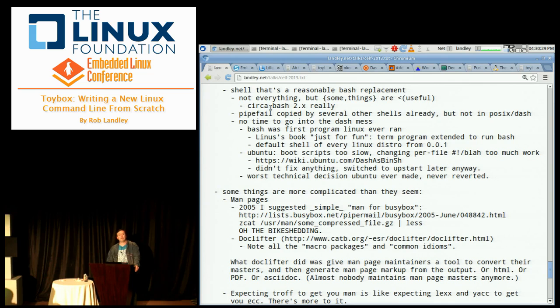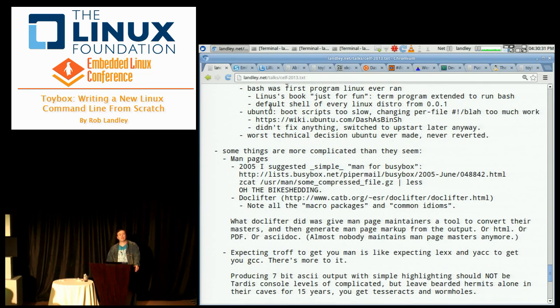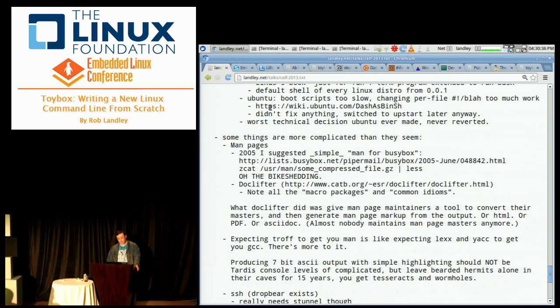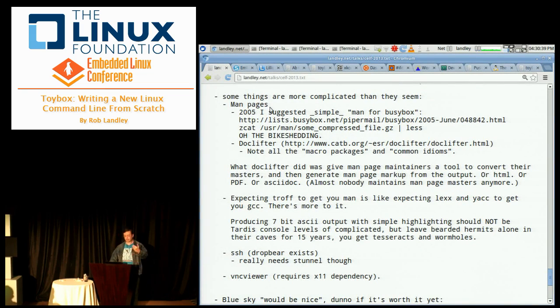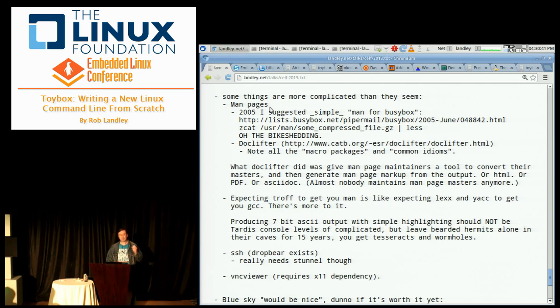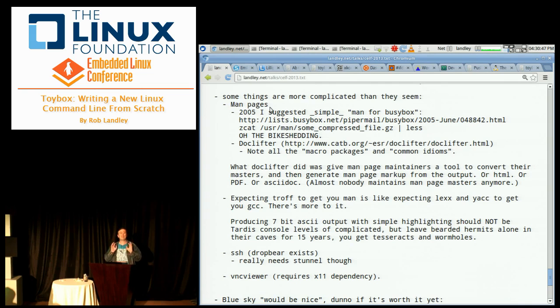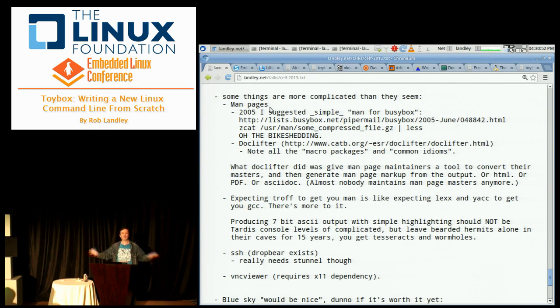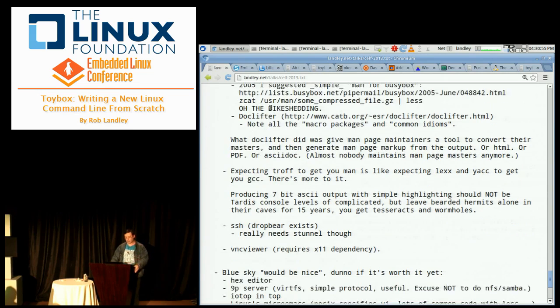It needs a shell that's a reasonable bash replacement. I could go into why Ubuntu replacing Bash with Dash was the worst technical decision they have ever made, and I can back that up, but we don't have time. Some things are more complicated than they seem and should not be in ToyBox.